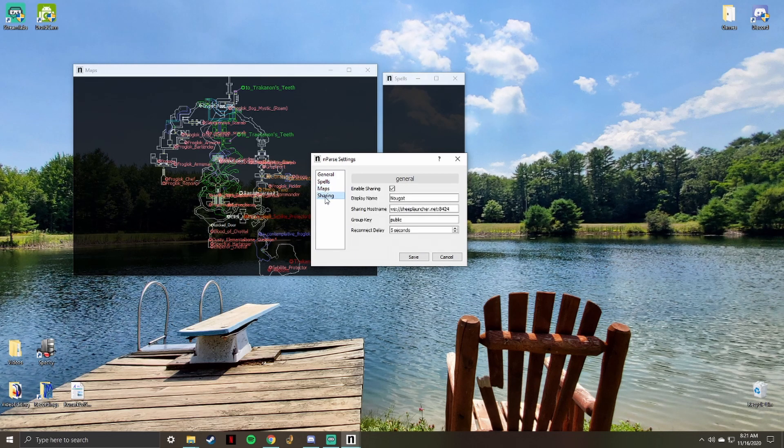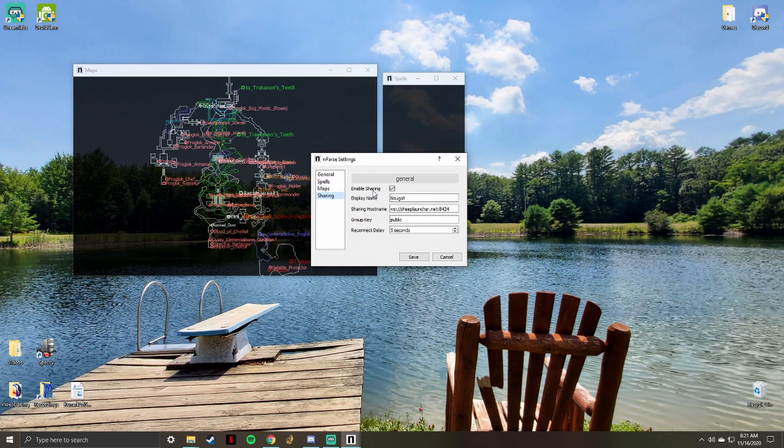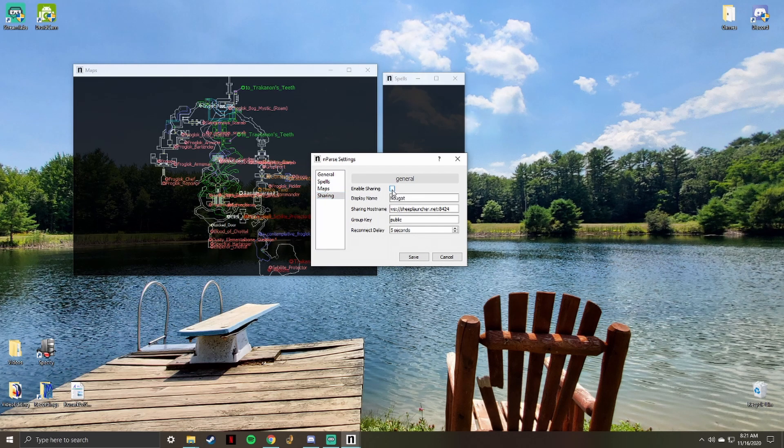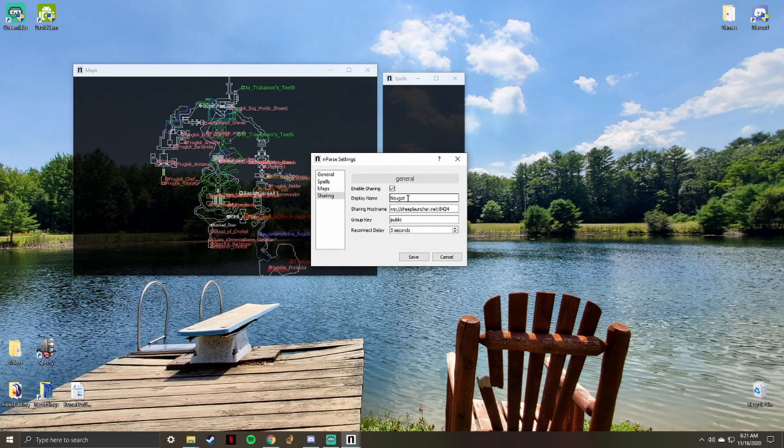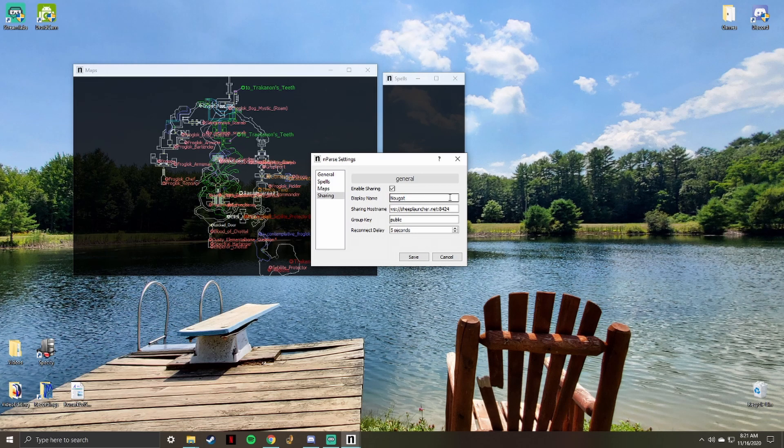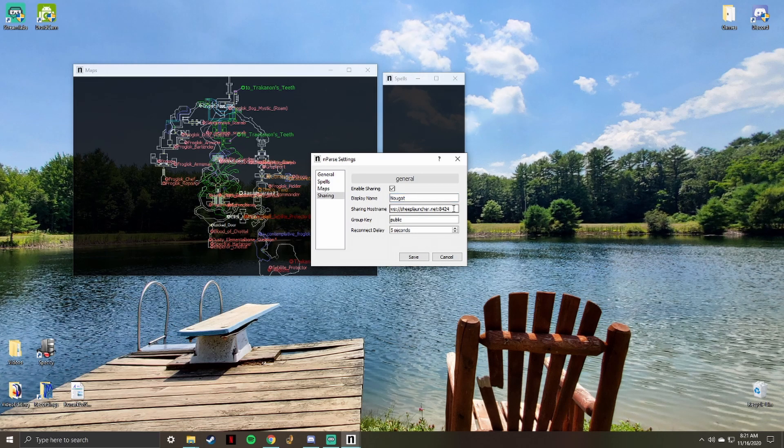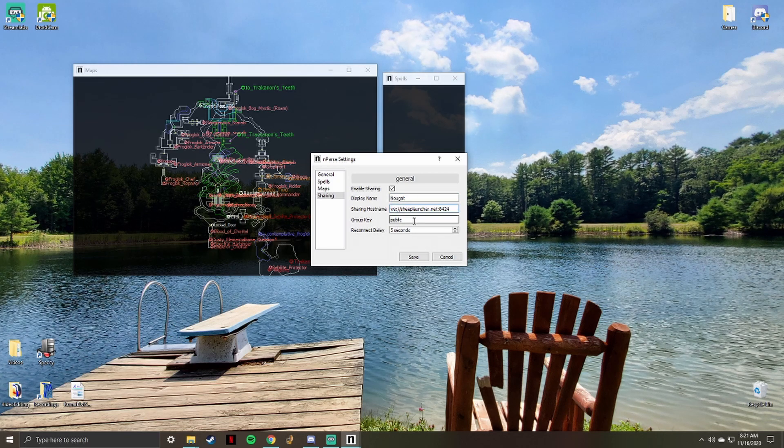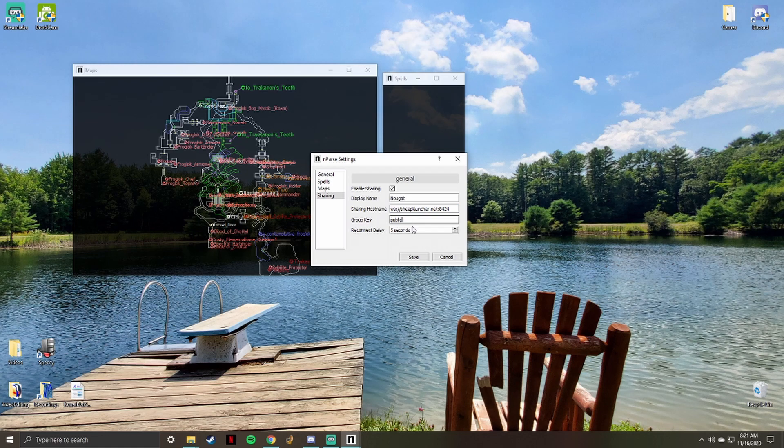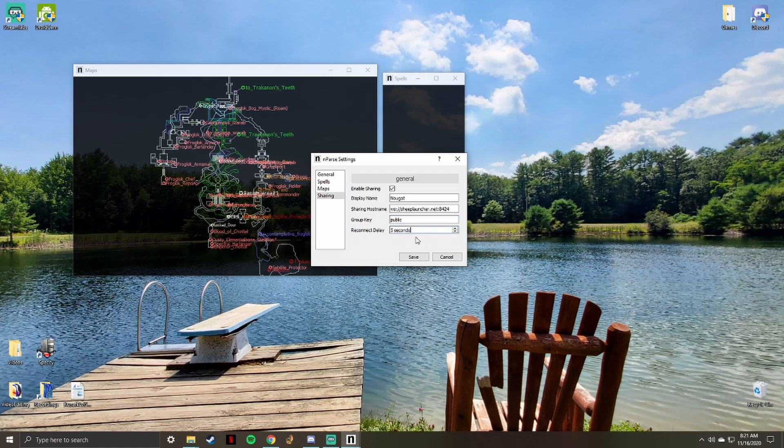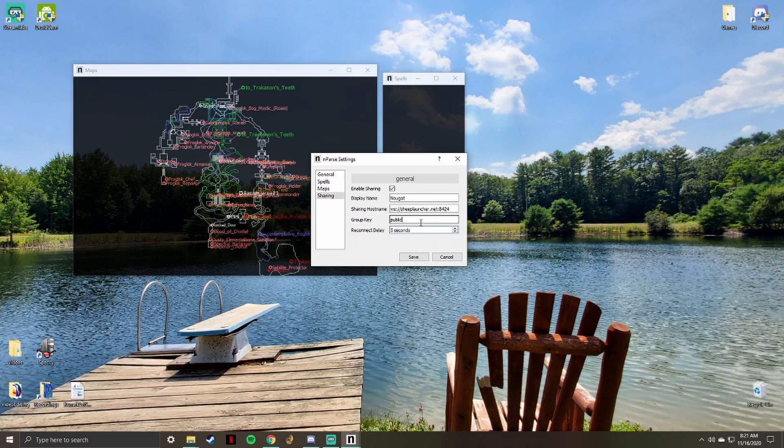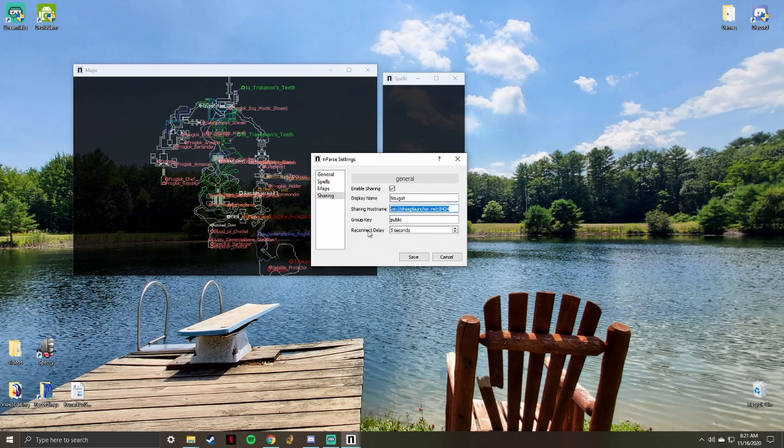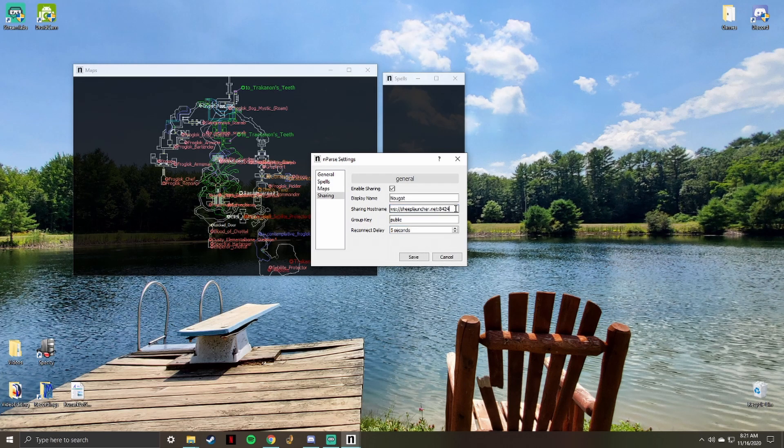Enter the sharing host name ws://sheeplancher.net:8424. Set the group key to public. Caps might matter here, so keep it as public in lower case. My reconnect delay is set to 5 seconds. Click save.